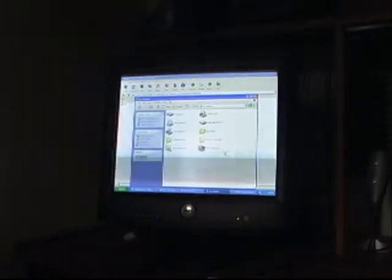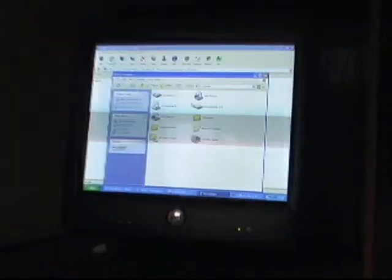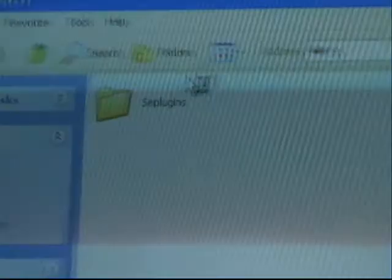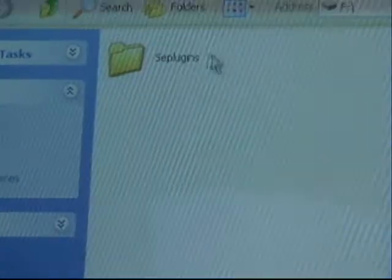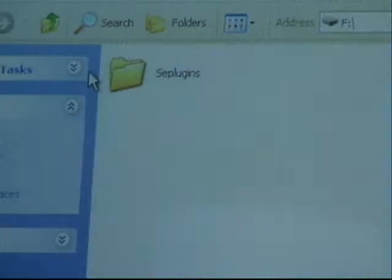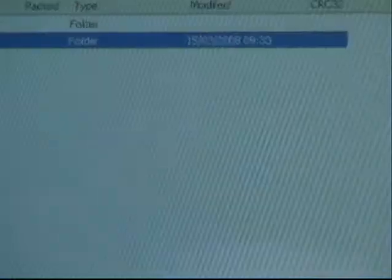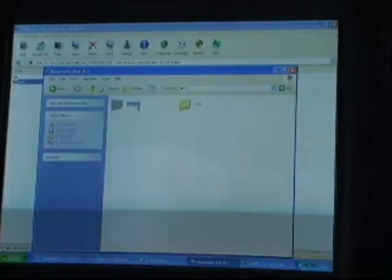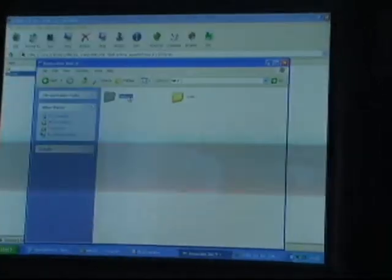It just goes in the root of your PSP, which is basically as soon as you go on it. Just copy and paste it in there, drag and drop. Now create a folder called SEPlugins if it's not already there.